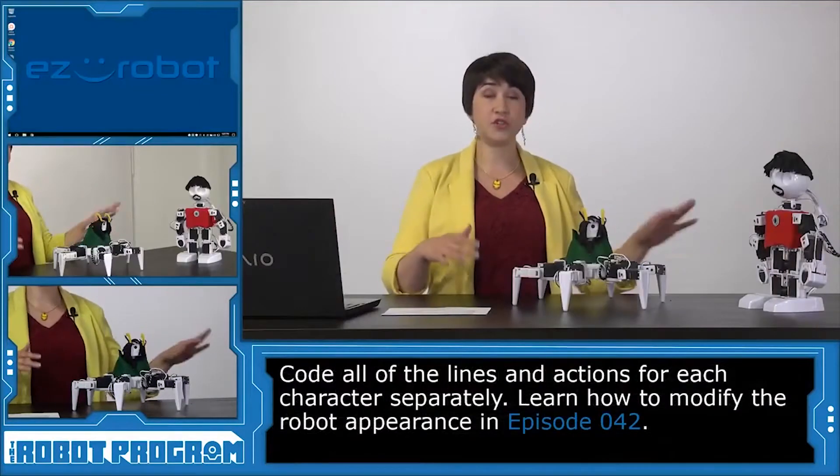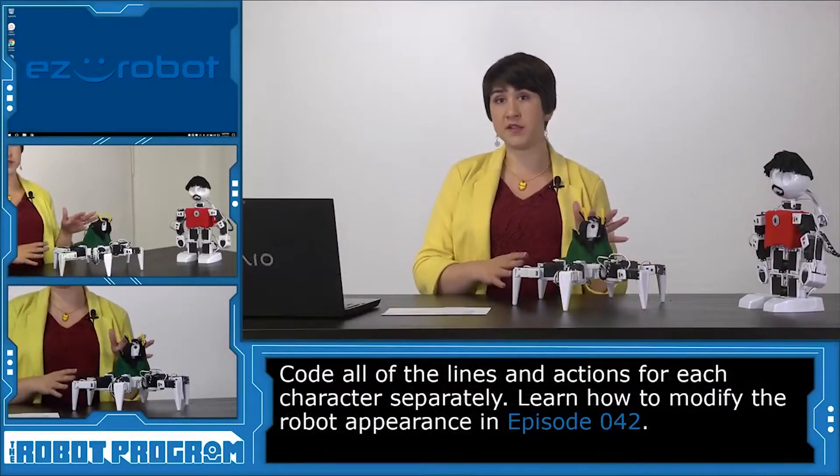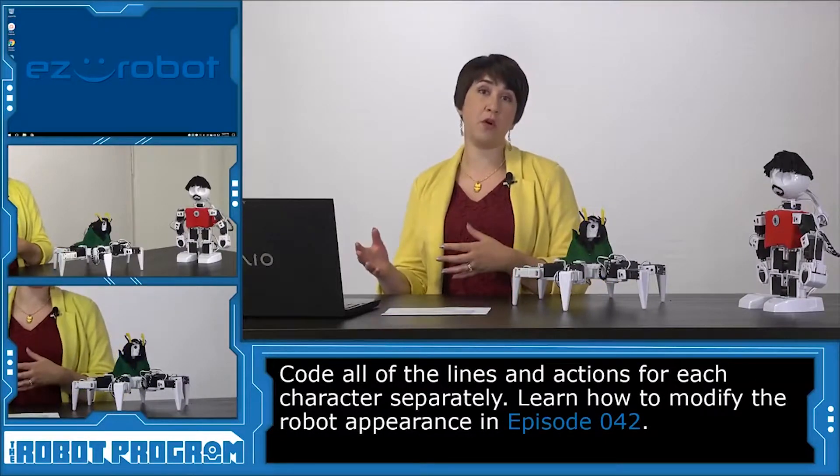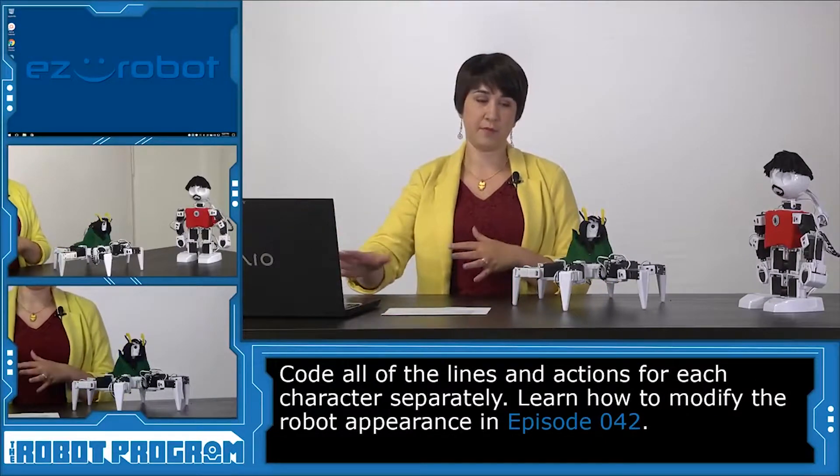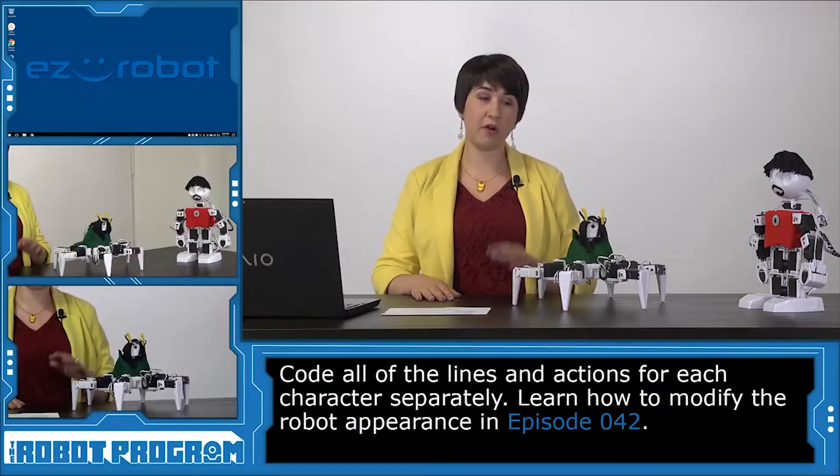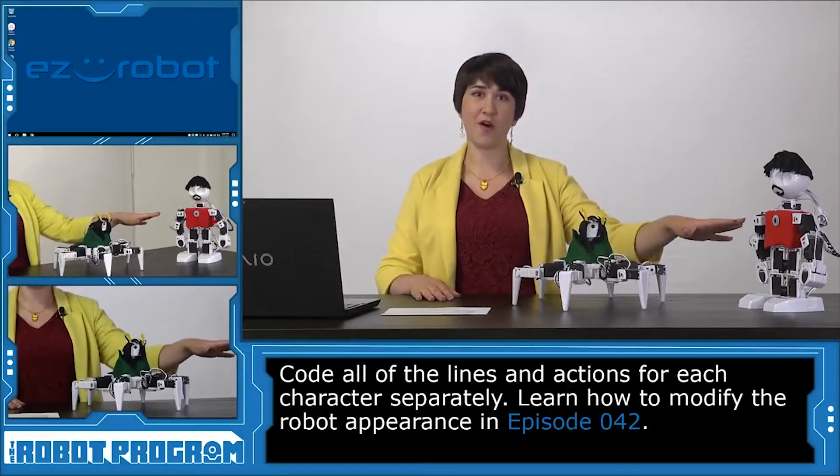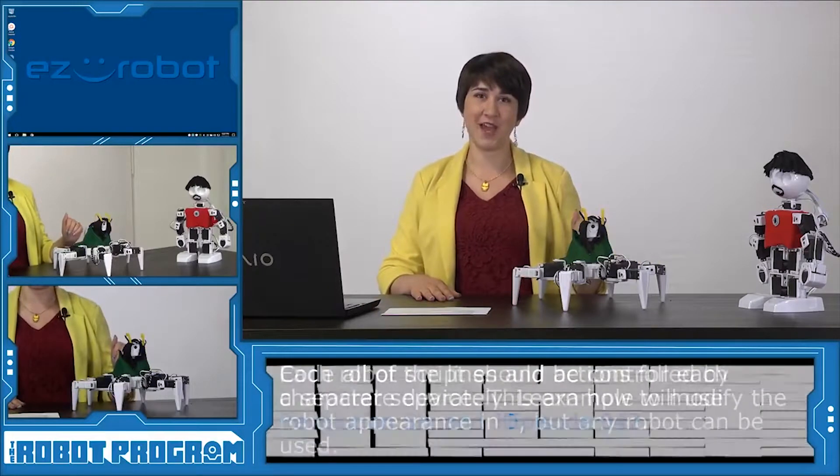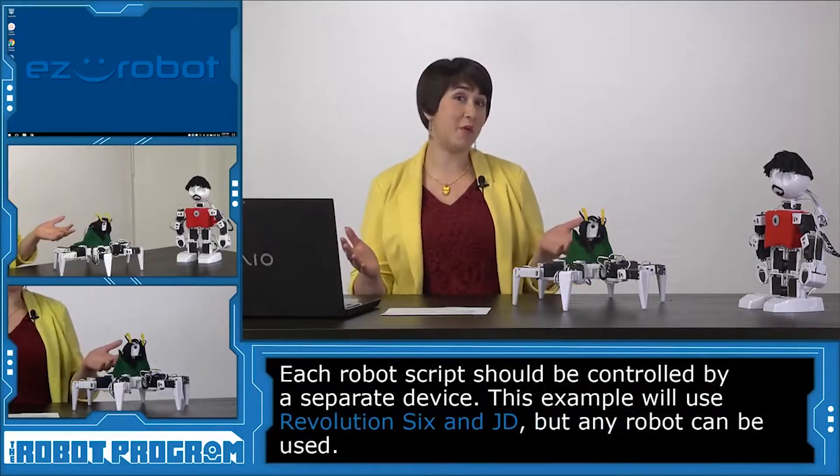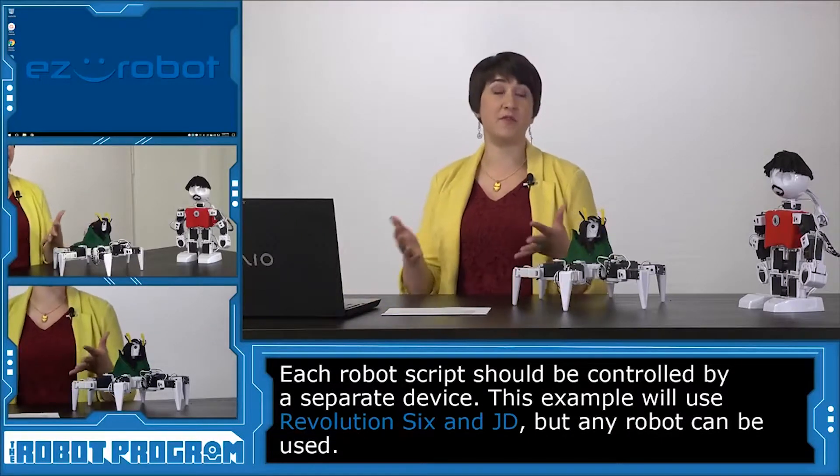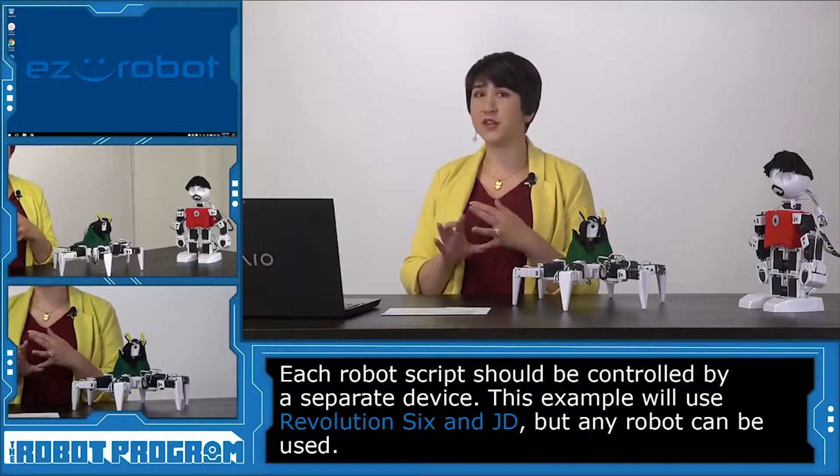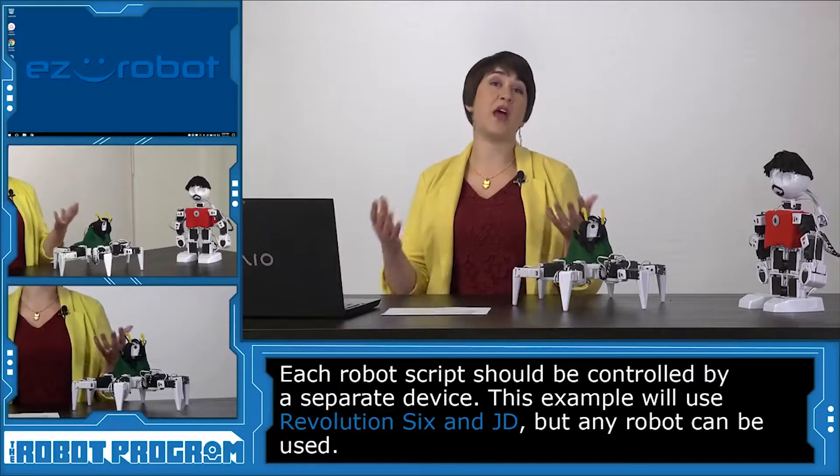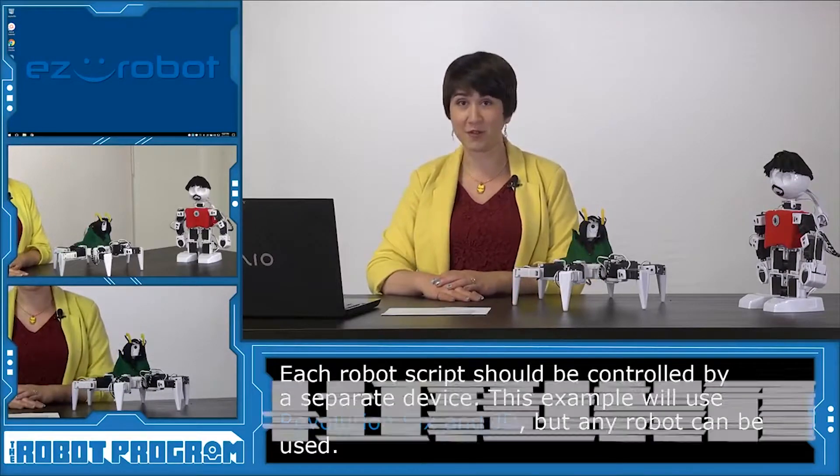So we're going to use two different laptops to control our robots, but first I'm going to show you how to make the programs using just one laptop. The first robot we're going to program is Six, and then we'll move on to JD afterwards. You can use whatever robots you want, and you can also control them using whatever you want. You could use your tablet, your phone, your laptop, whatever Easy Builder software you have available.